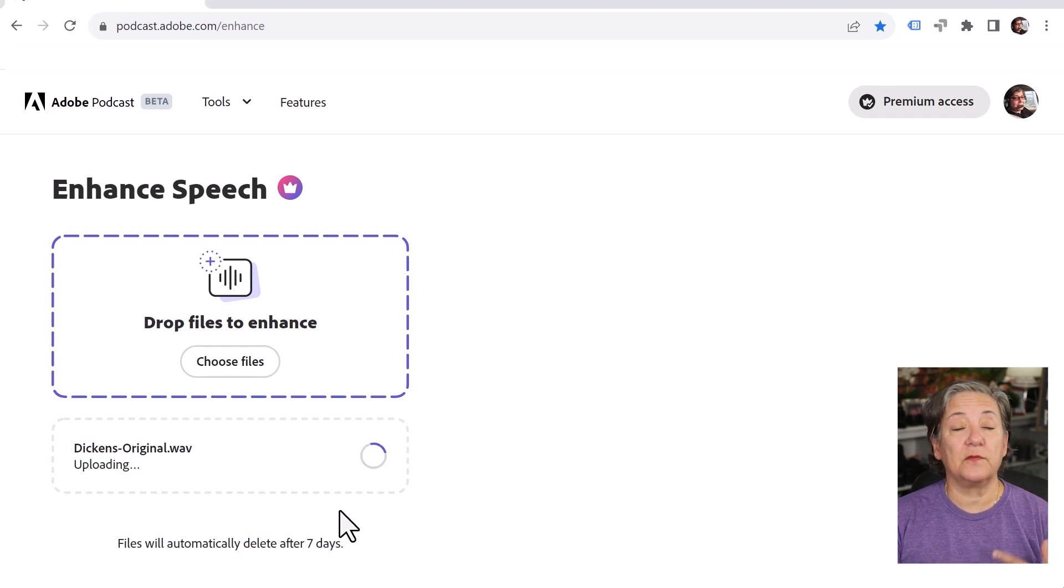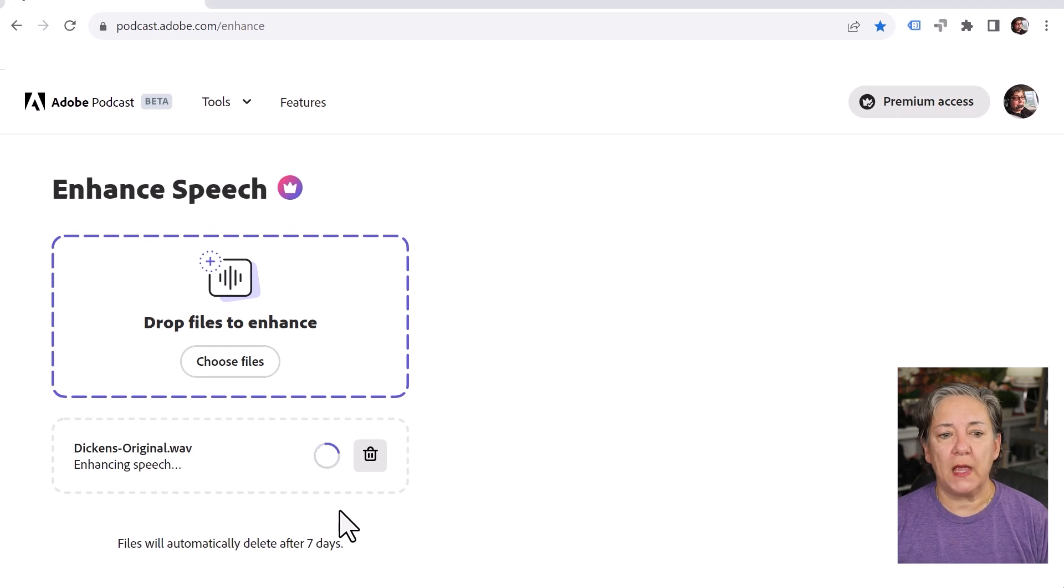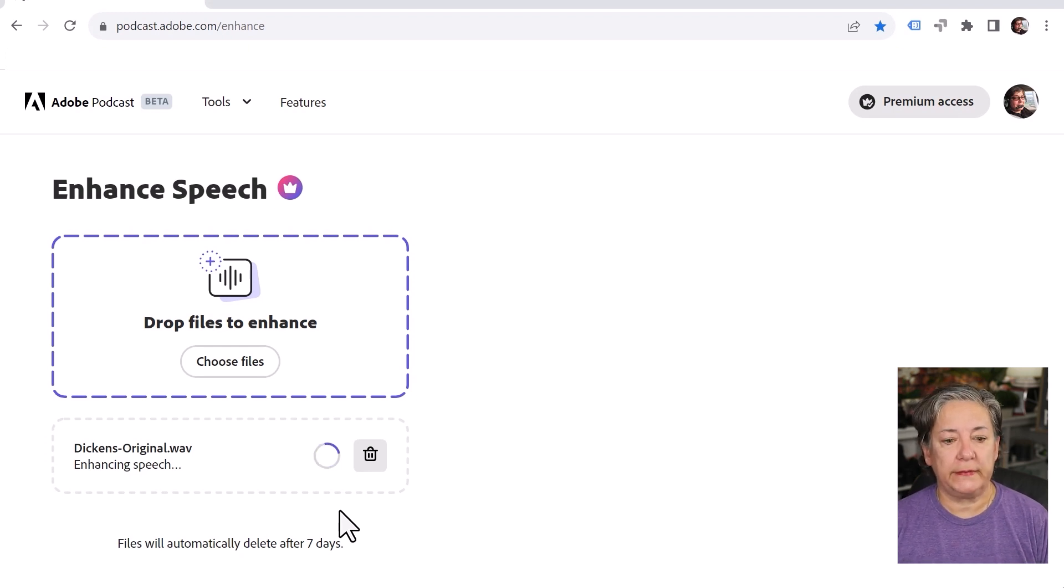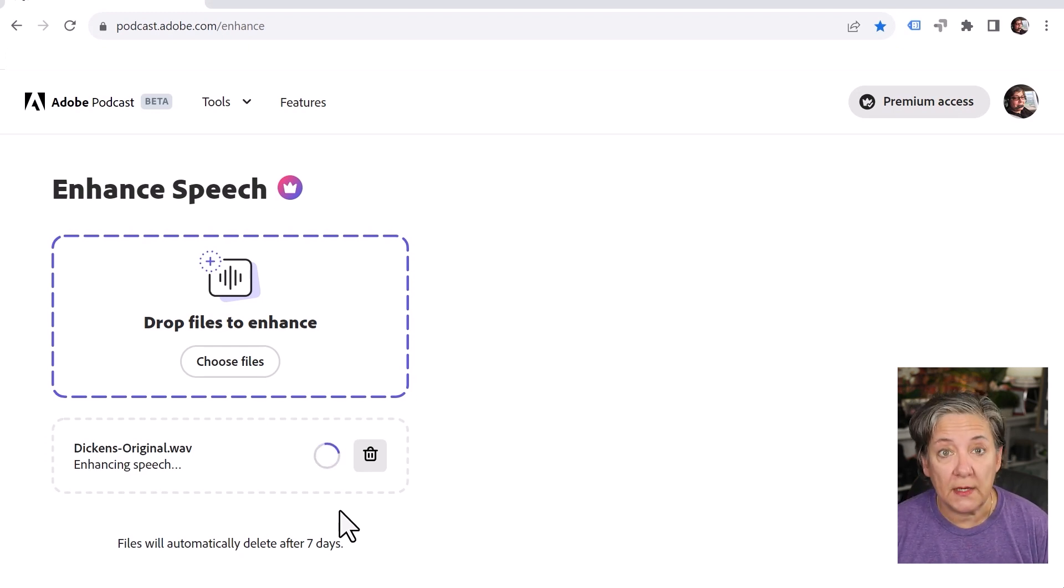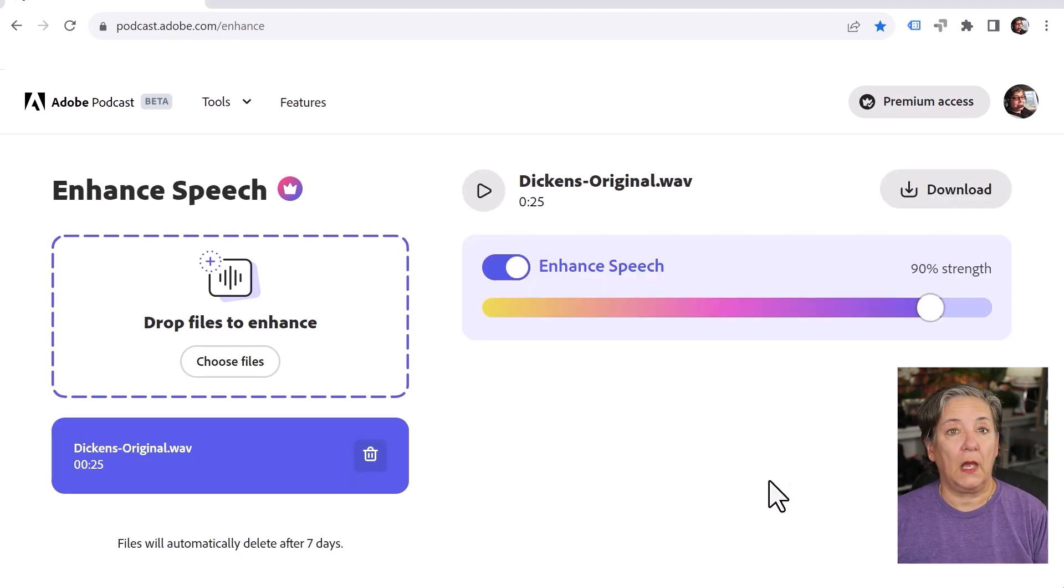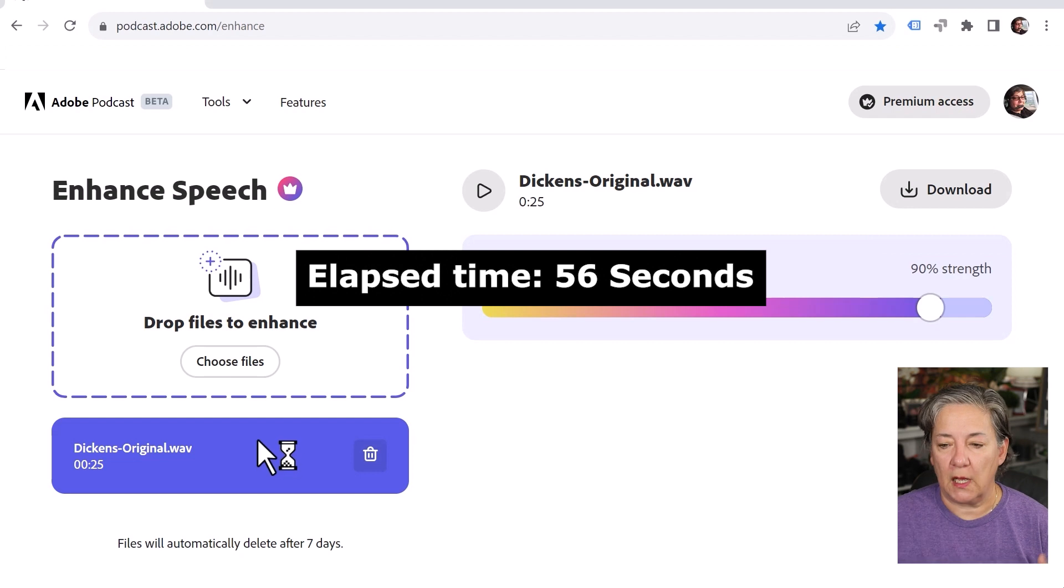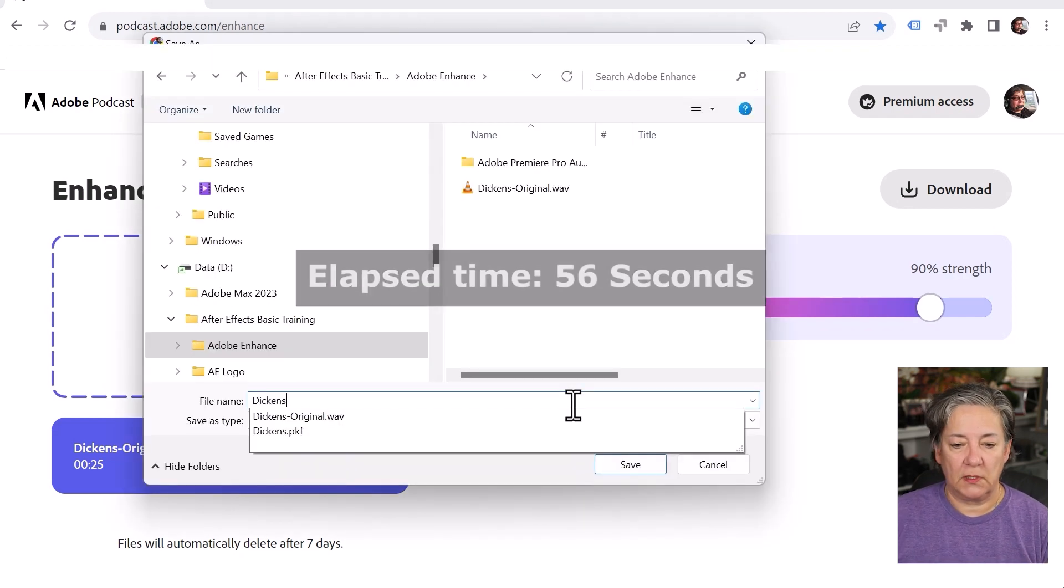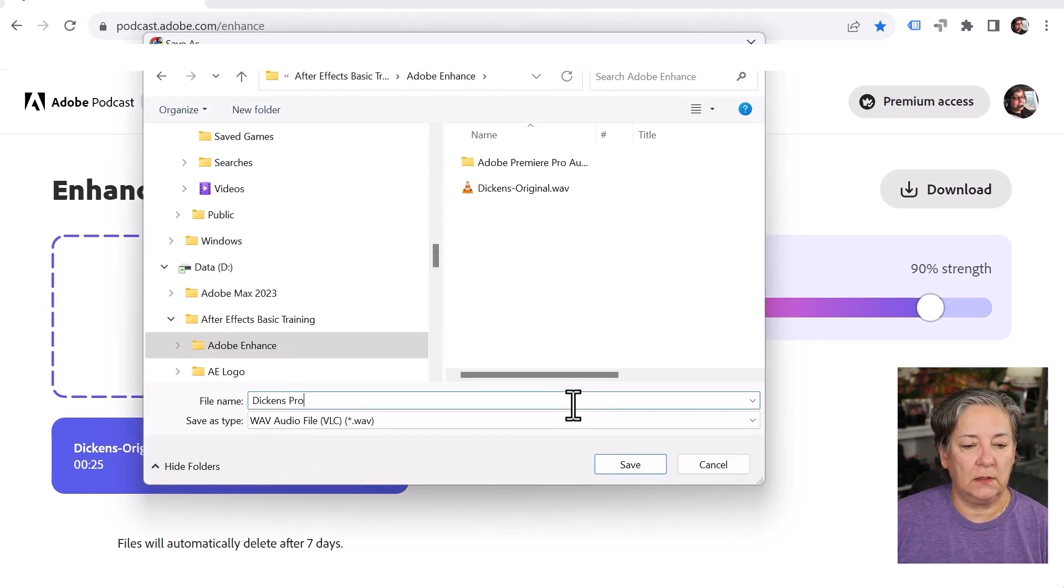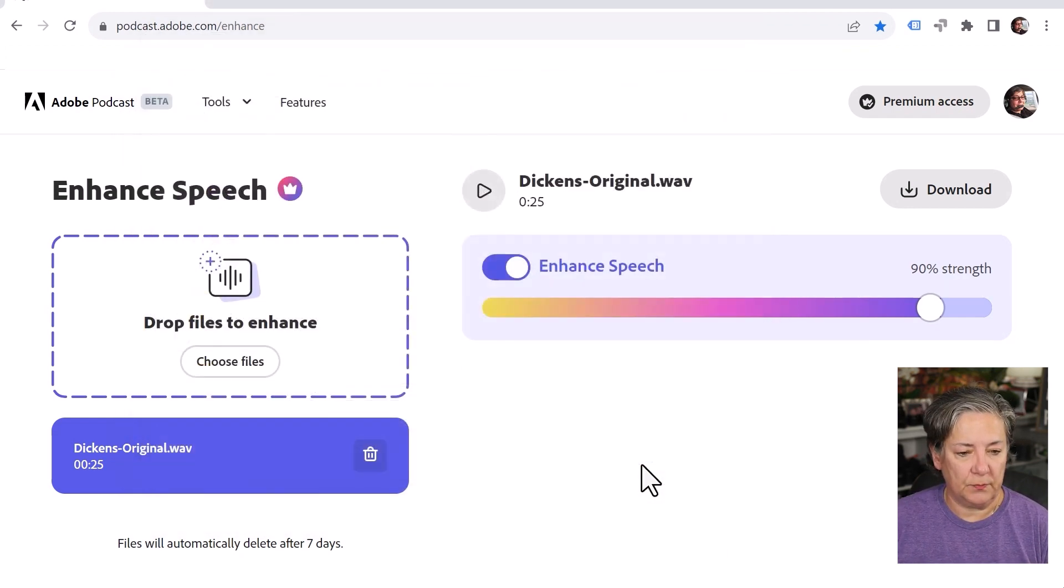So now we wait for this to do its thing and then I'll play it back for you. And I want you to notice that I didn't do anything and I'm not doing anything other than upload the file. And that's it. It's done. I'm just going to download it and save it.